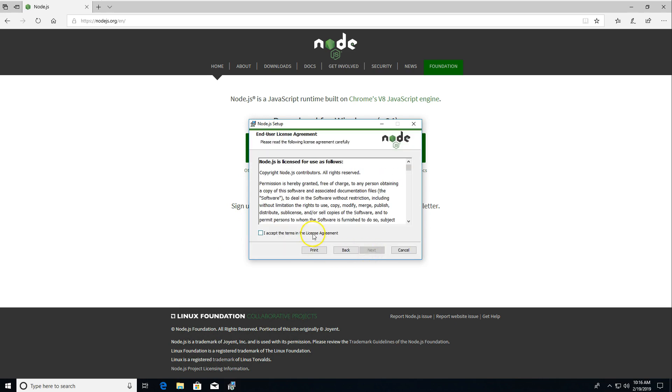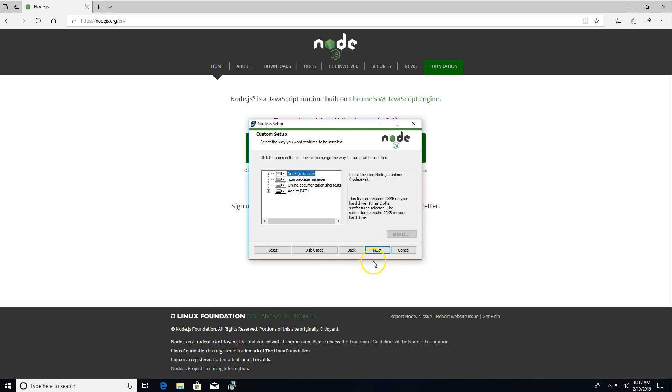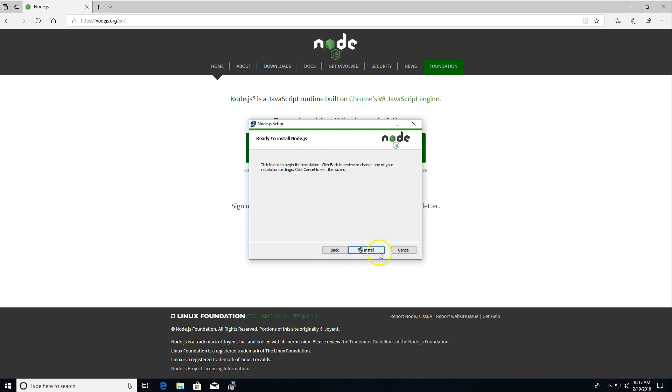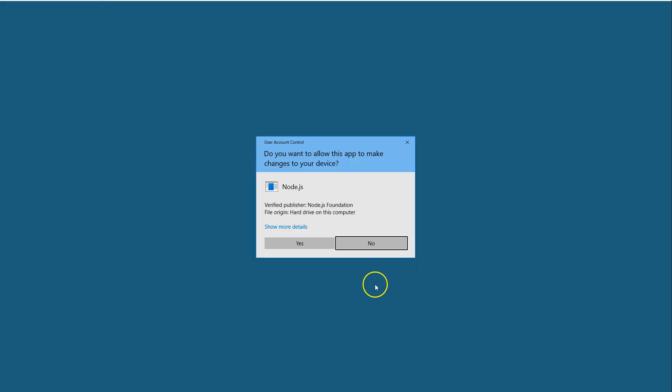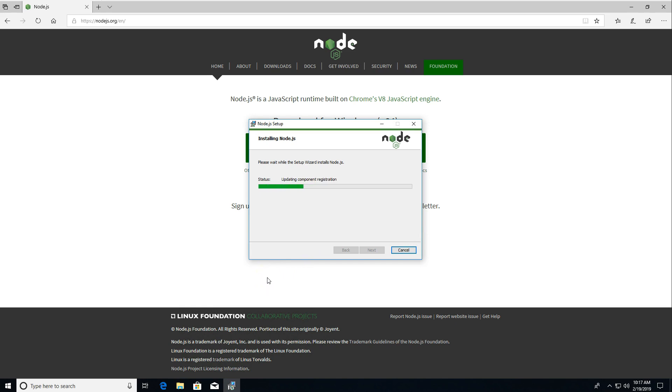I'm just going to click through here. We're going to accept the license agreement, accept the default install path, leave all these things on the defaults. We're going to click install. We'll get our security prompt here. We'll say yes so that it can install.